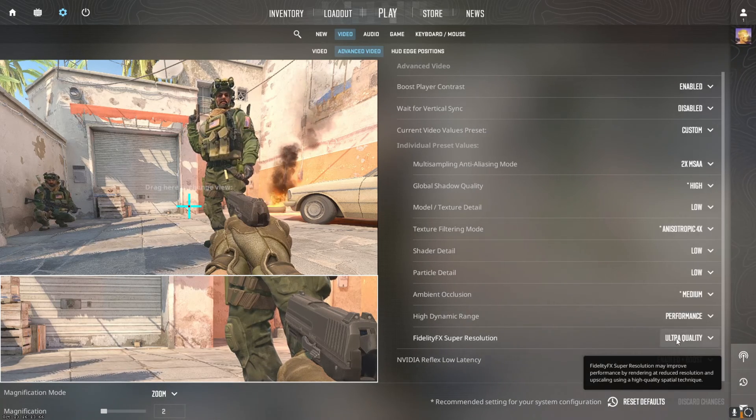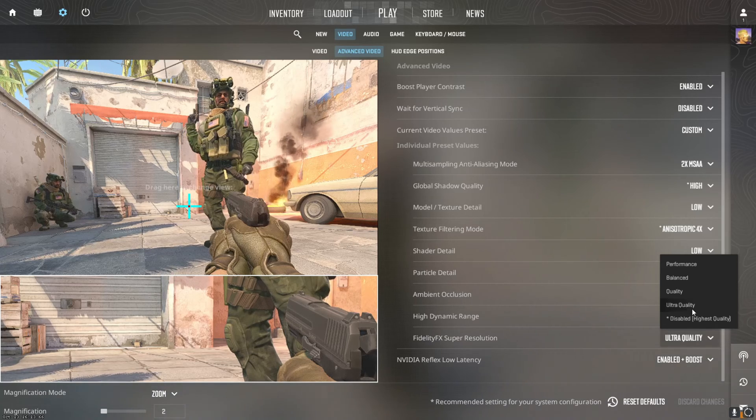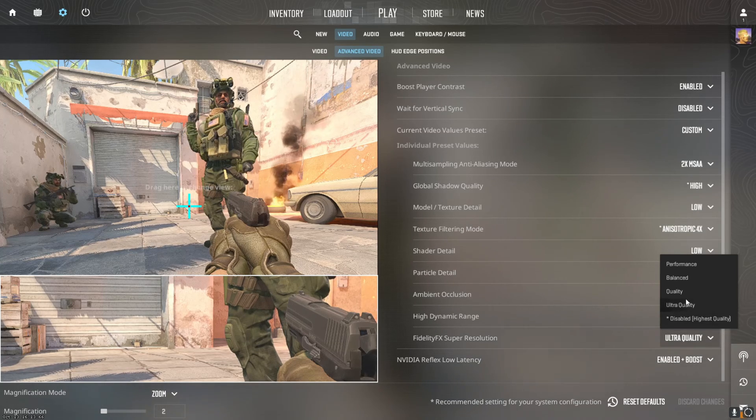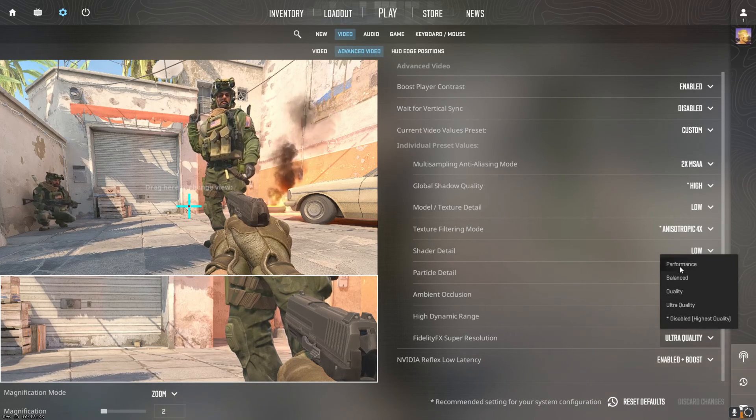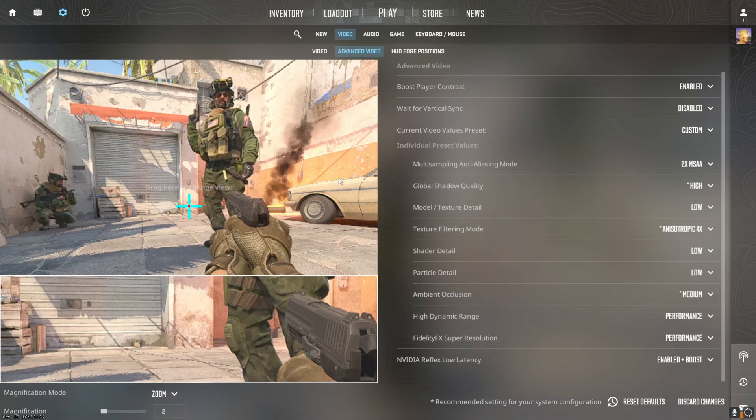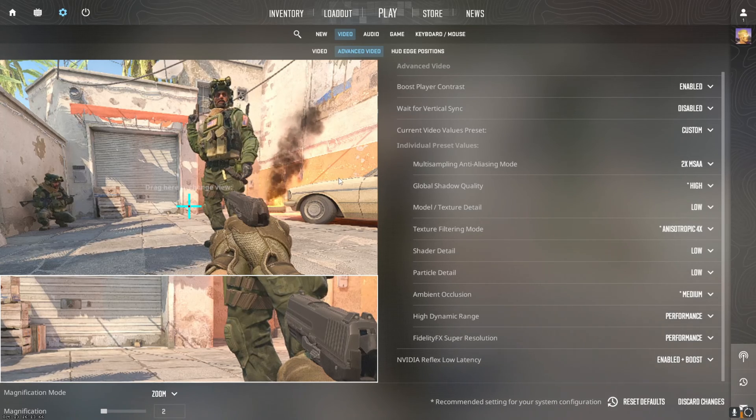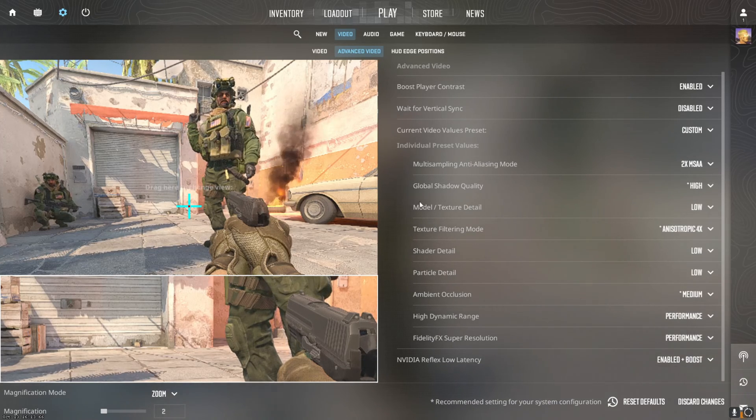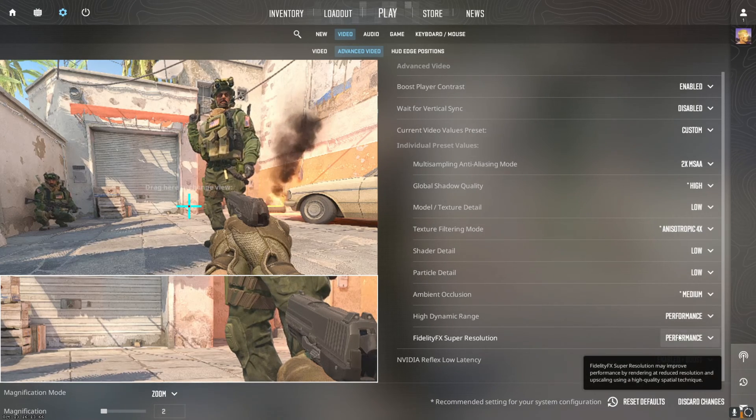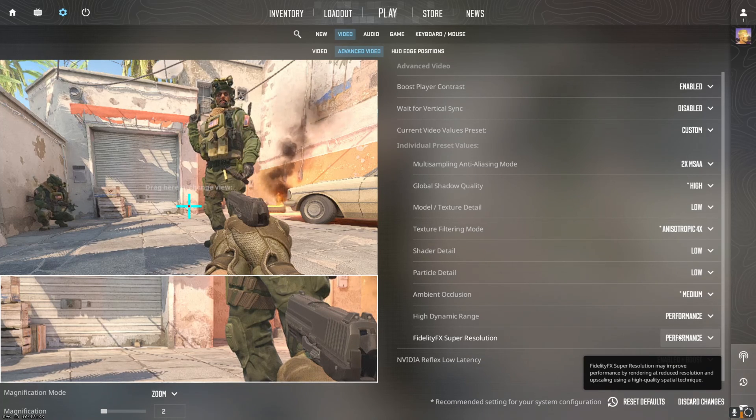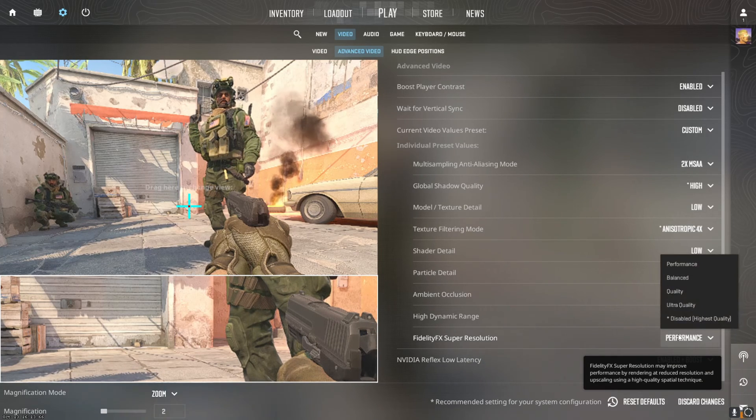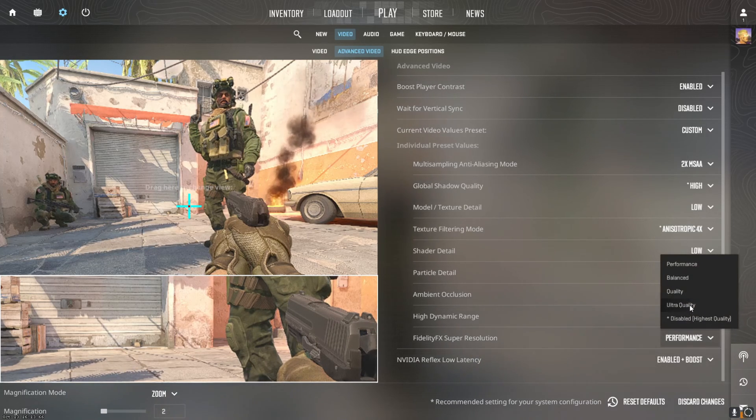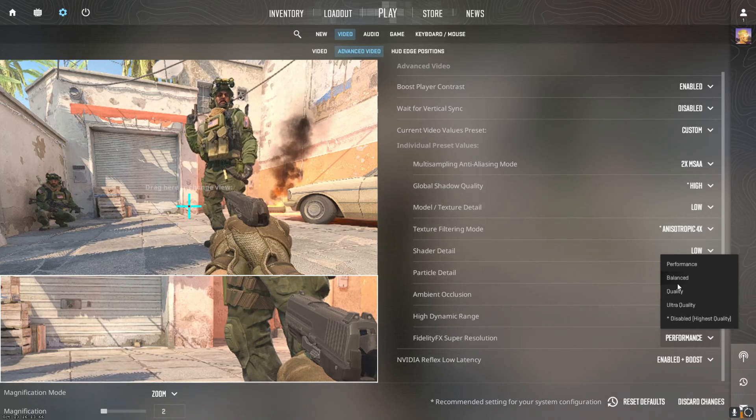FidelityFX Super Resolution, this is like the biggest thing. You can have ultra quality, disabled, highest quality, quality, balanced, performance. If you put it on performance you can see it gets really blurry. So that's if you need to have it on ultra performance you could, but the game isn't going to look great. Some of you might need that on a laptop or low GPU or CPU.